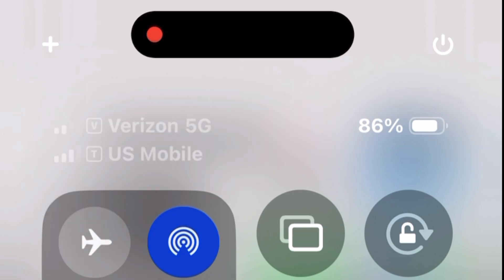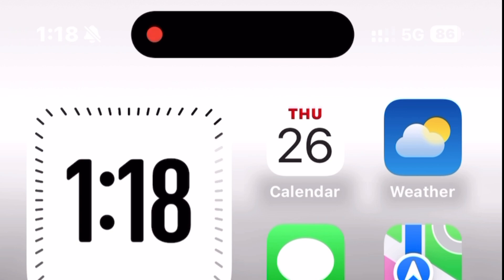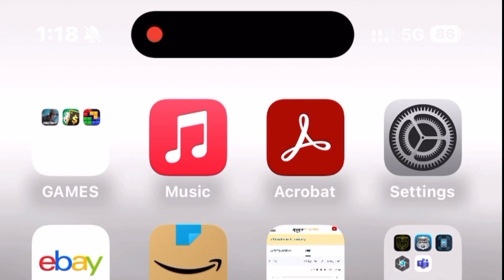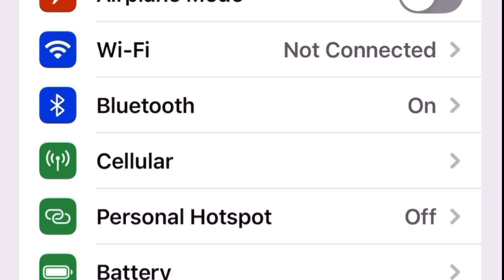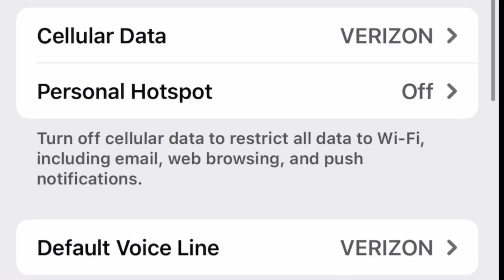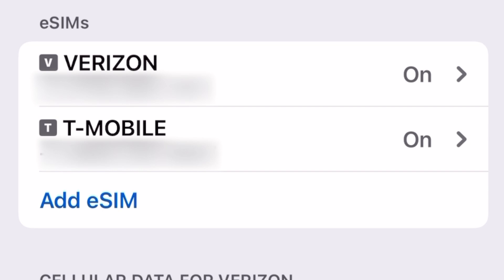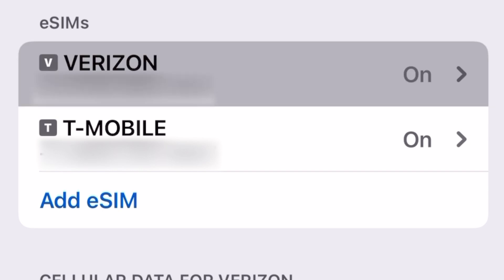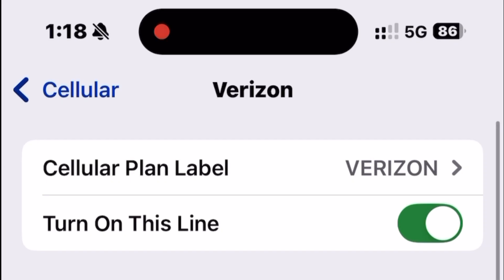Let me walk you through it. First thing — head over to Settings, then tap on Cellular. I've set up my cellular data to Verizon, and my default voice line is also on Verizon. When I tap on eSIM, I've got both Verizon and T-Mobile networks ready to go.